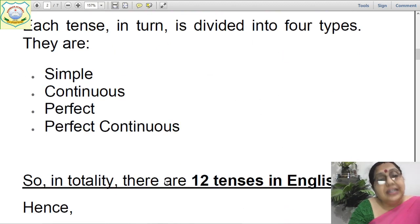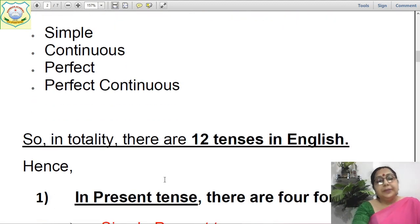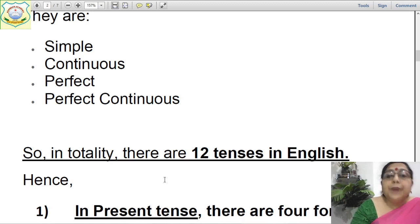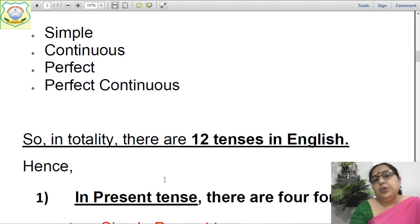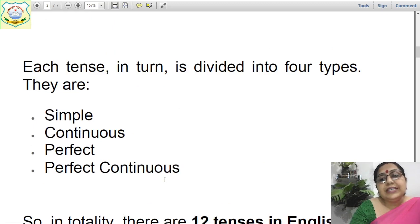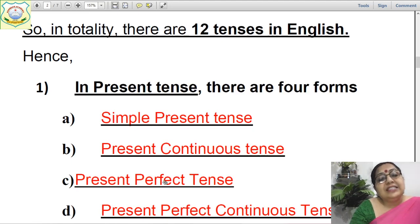Each tense, in turn, is divided into four more types. What are they? They are: the simple — or we call it indefinite also — continuous, perfect, and perfect continuous. We will be knowing more about these divisions and forms of tenses. So in totality, there are 12 tenses in English.